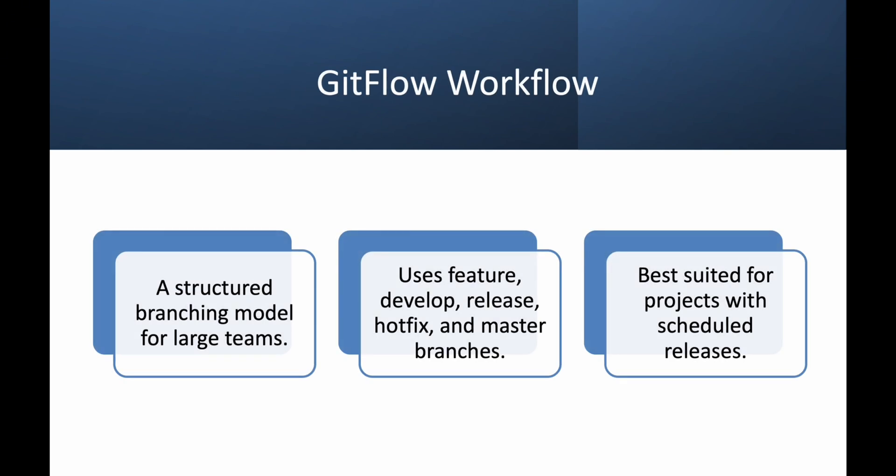First, let's discuss Git flow, which is a popular branching strategy for teams working on large projects. Git flow consists of several branches. You have main, which is mostly used for production-ready branch, develop the integration branch where new features are merged, feature where each new feature gets its own branch, release which are used for preparing a new version.